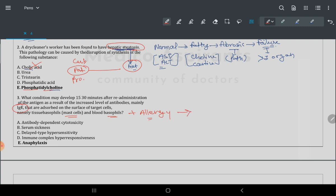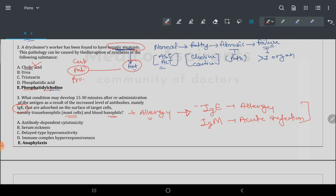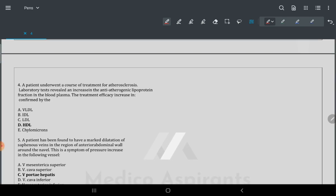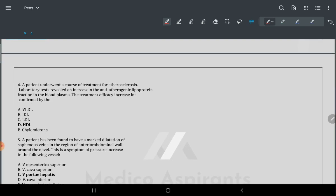Flashcard bullet points: IgE is involved in allergy, and IgE is also involved in acute infection. These two points are very important to remember.